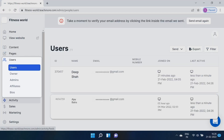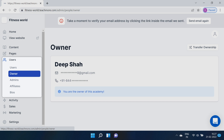In Users, you can manage your customers, admins, and affiliates all in one place. You can see and manage the courses your students join, track all signups and enrollments. You can use the Owner tab to transfer ownership of your academy to others — you probably don't want to do it, but you can.